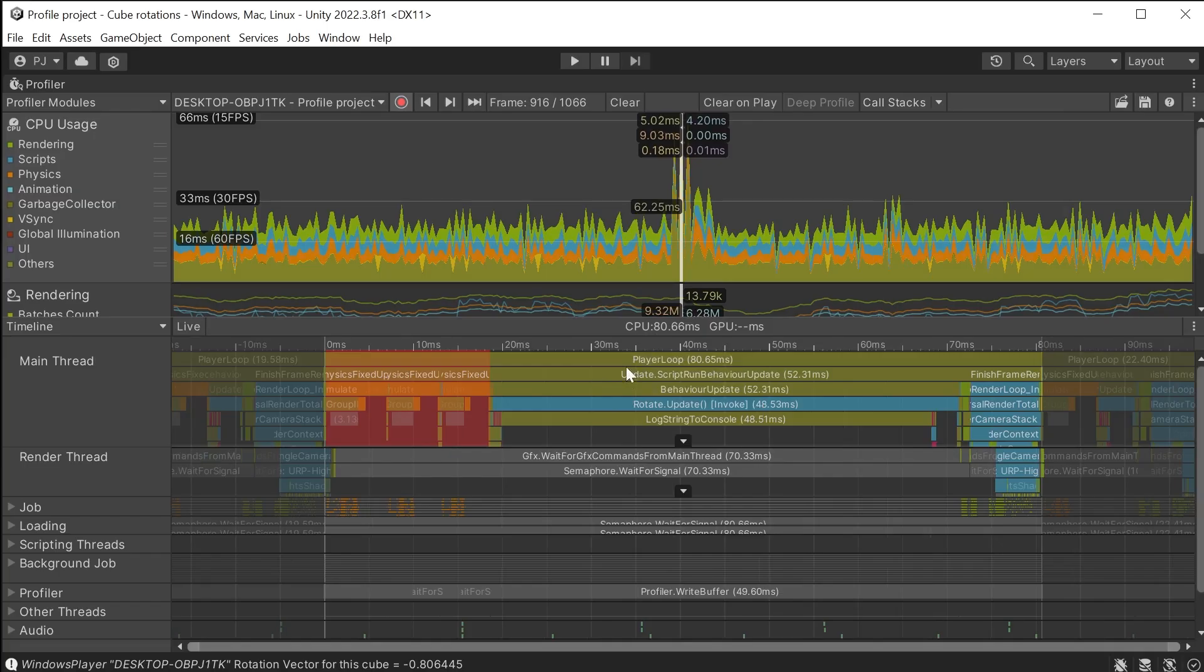This first section is internal Unity scripts and physics. And this part is my scripts. And these are the render commands which are passed down to the render thread and then onto the GPU.